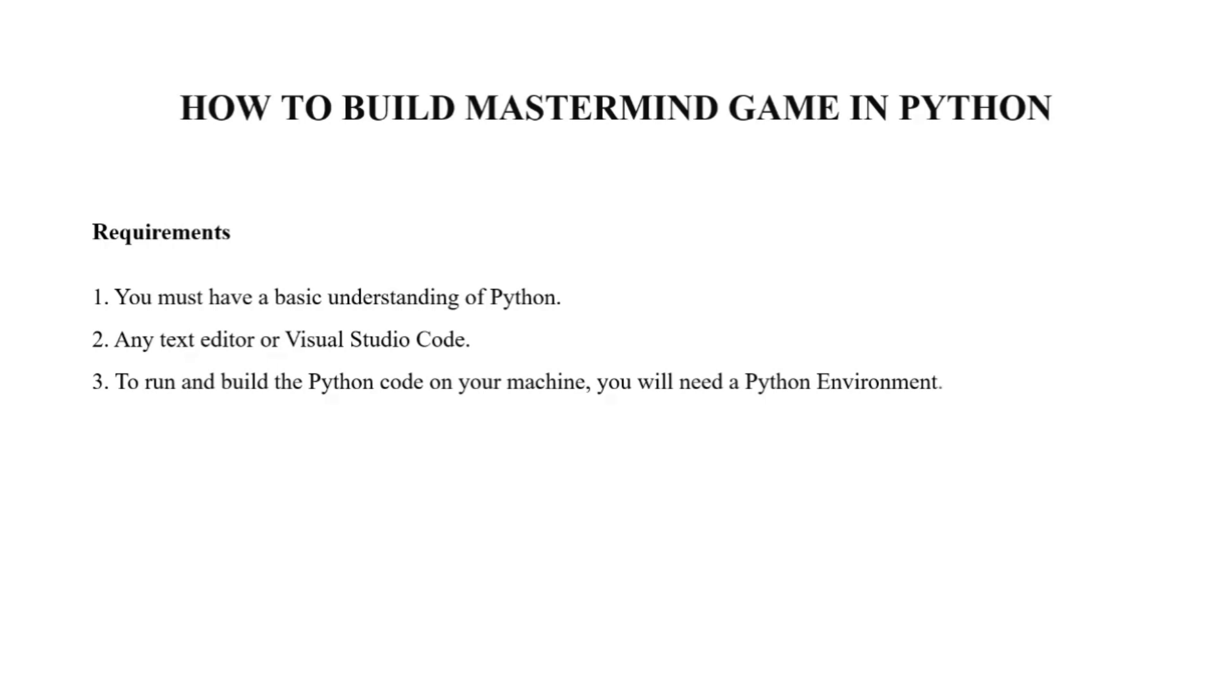The first requirement is you must have an understanding of Python, and that's very obvious. Secondly, you must have a text editor or Visual Studio Code so that you can code your Python project. And thirdly, a Python environment for smooth running of your Python code.